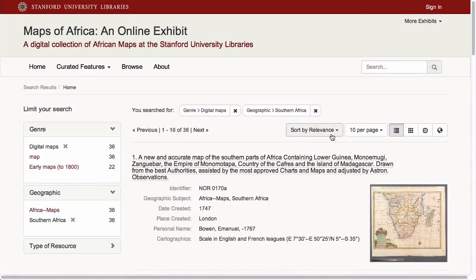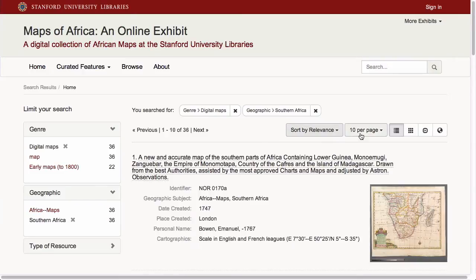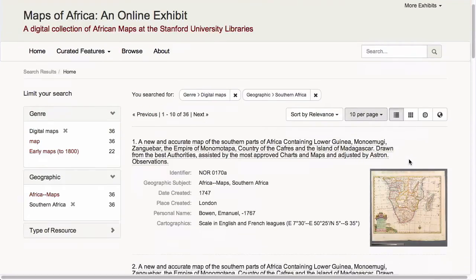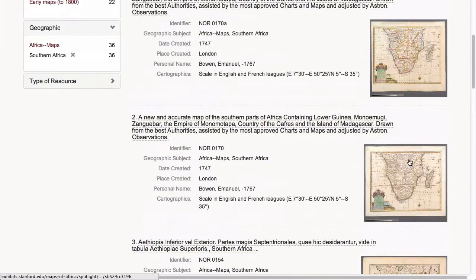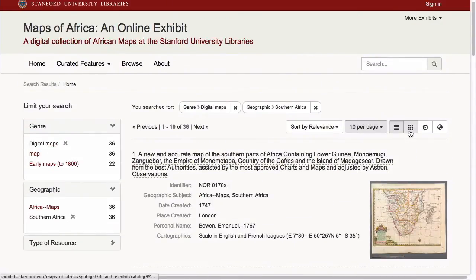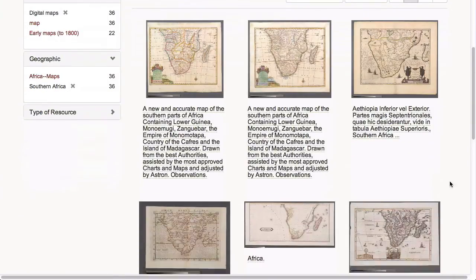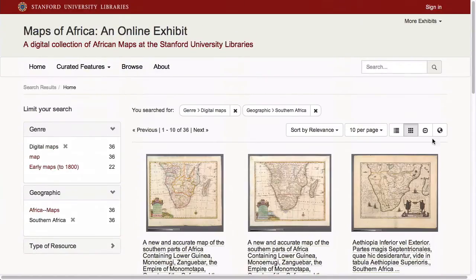On the search results page, the user can sort results by relevance, choose the number of results to display per page, and choose from a variety of results displays. In addition to the basic list view, you can choose a gallery display, which shows tiled thumbnails of your search results, or a full-screen slideshow view.